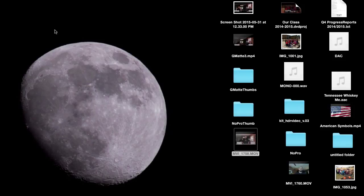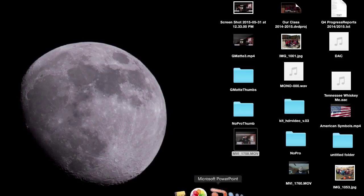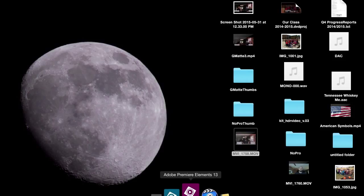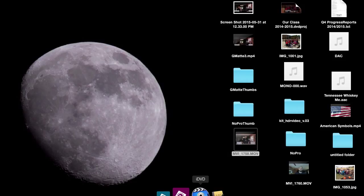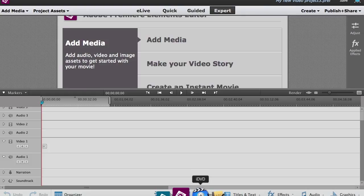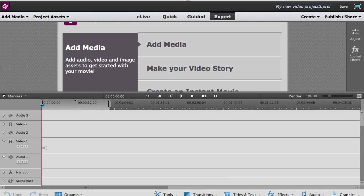Hey, how we doing today? Just a real quick tutorial on how I make my garbage mat videos. First thing you want to have is your Adobe Premiere Elements 13. You can open that up — it takes a couple seconds to open. Once it's open, you take your video.